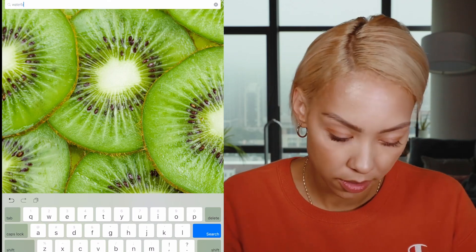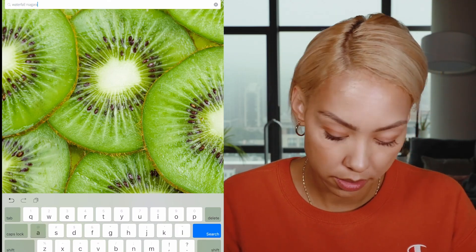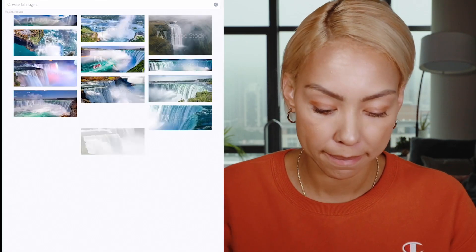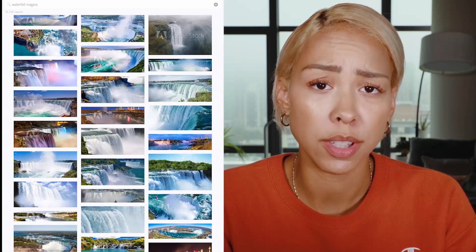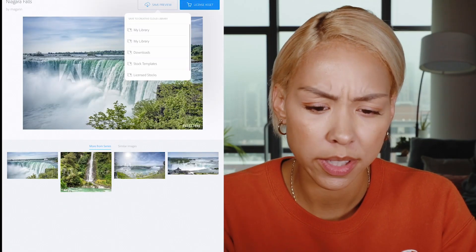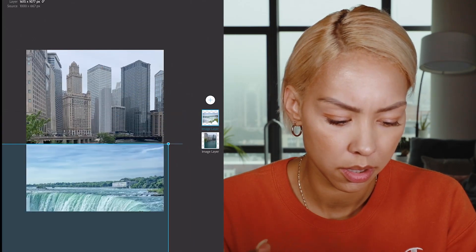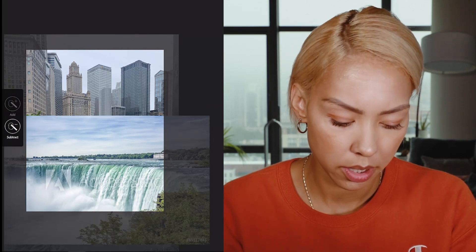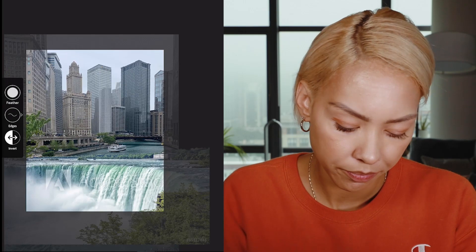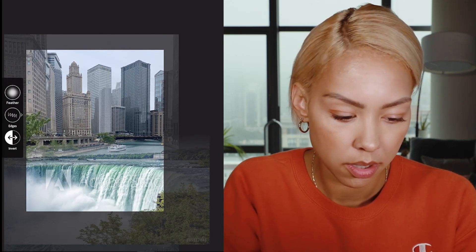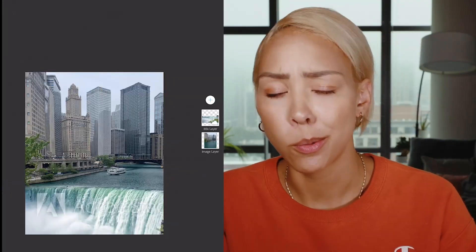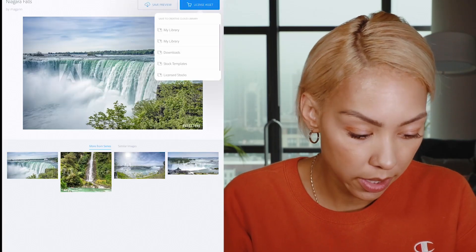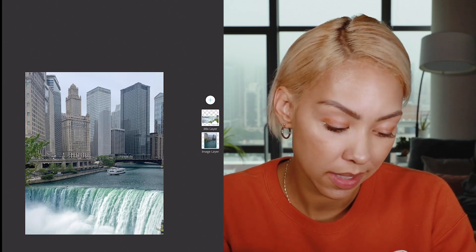I'm going to add a waterfall — maybe Niagara. We just want to make sure that the perspective we're using is going to work for the photo, so let's go ahead and see if we can save a preview of a few. Let's do a cutout, subtract, and refine the edges a little bit. This looks like it could very well work, so let's give this one a go. Go ahead and add new layer, stock. You'll notice that it's updated the imagery after we bought it.